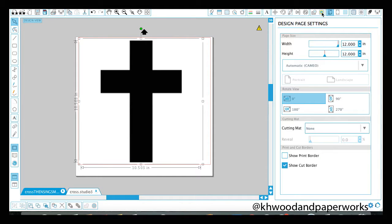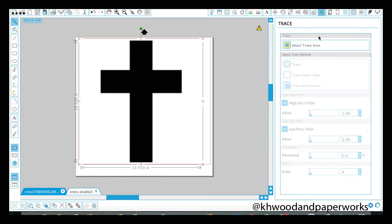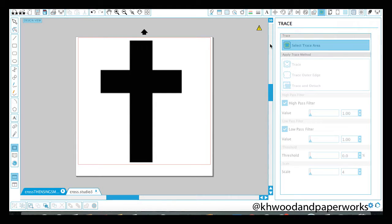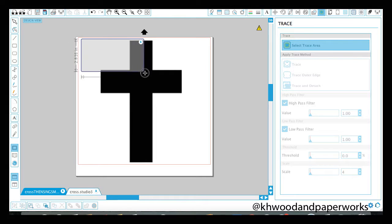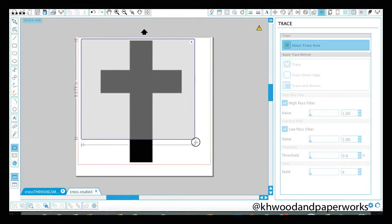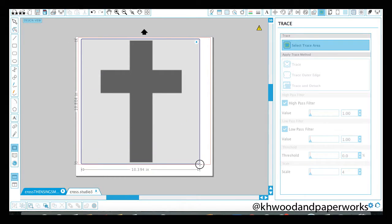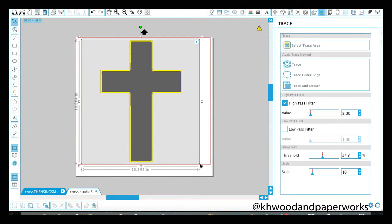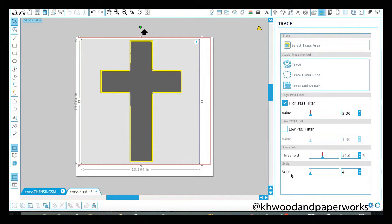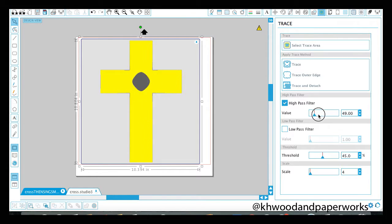I'm going to go ahead and go up here in the corner to trace. This is just a cross image, so we still have to trace it in order for our silhouette machine to know where to cut. Go ahead and select your trace area here. What I like to do is always take my scale down as low as it'll go, down to 4, and then I take my high pass filter all the way up until it selects all of the cross.